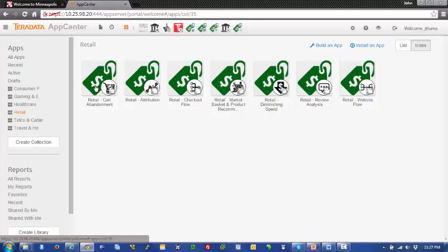It is estimated that $4 trillion worth of merchandise is abandoned in online shopping carts every year, and about 63% of that is potentially recoverable.